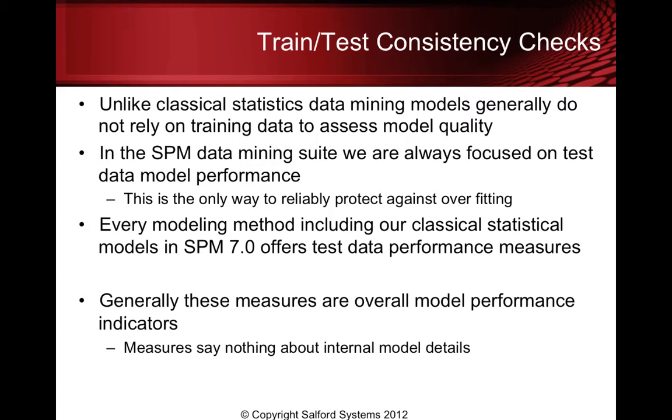Unlike classical statistics, data mining models generally do not rely on the training data to assess model quality. In the SPM data mining suite we are always focused on test data model performance. This is the only way to reliably protect against overfitting. Every modeling method including the classical statistical models in SPM 7.0 offers test data performance measures. Earlier versions offer the test data performance measures for the data mining methods only.